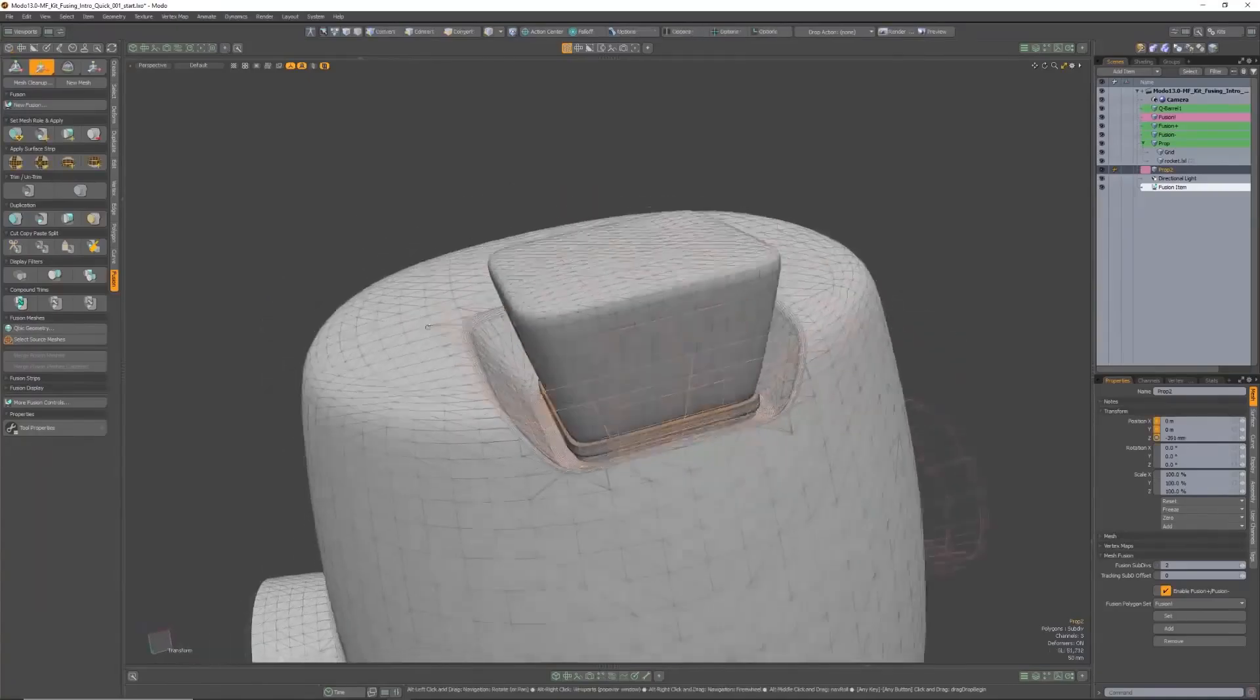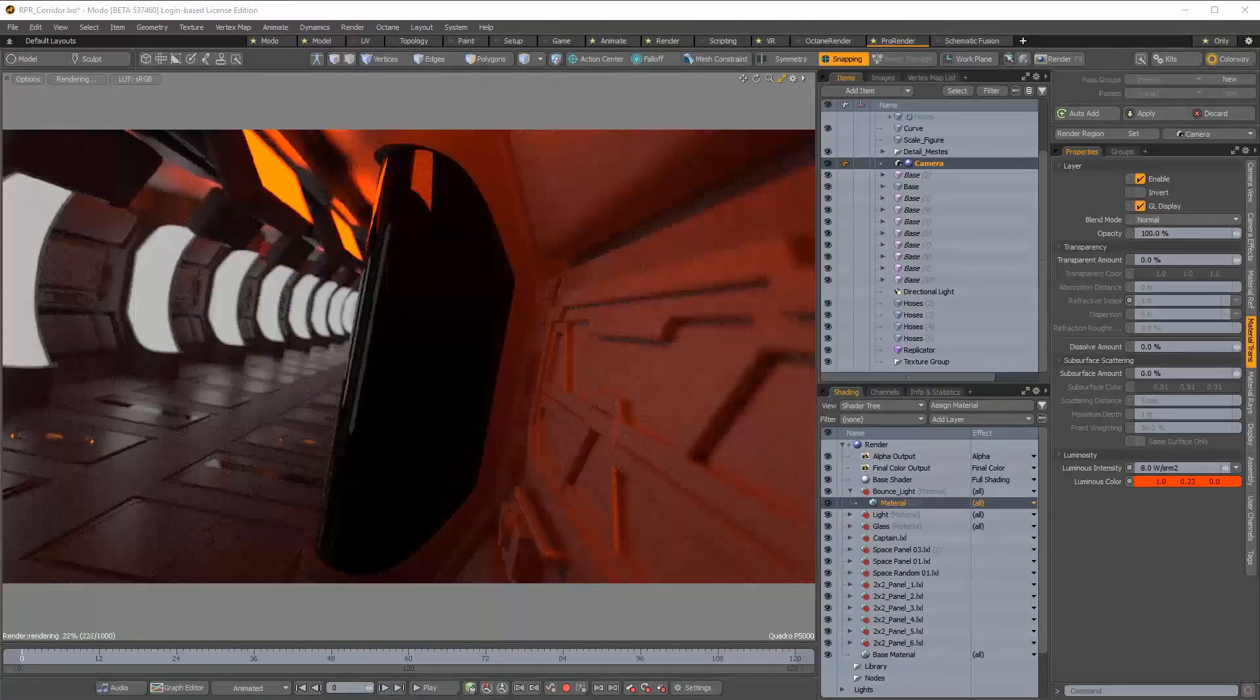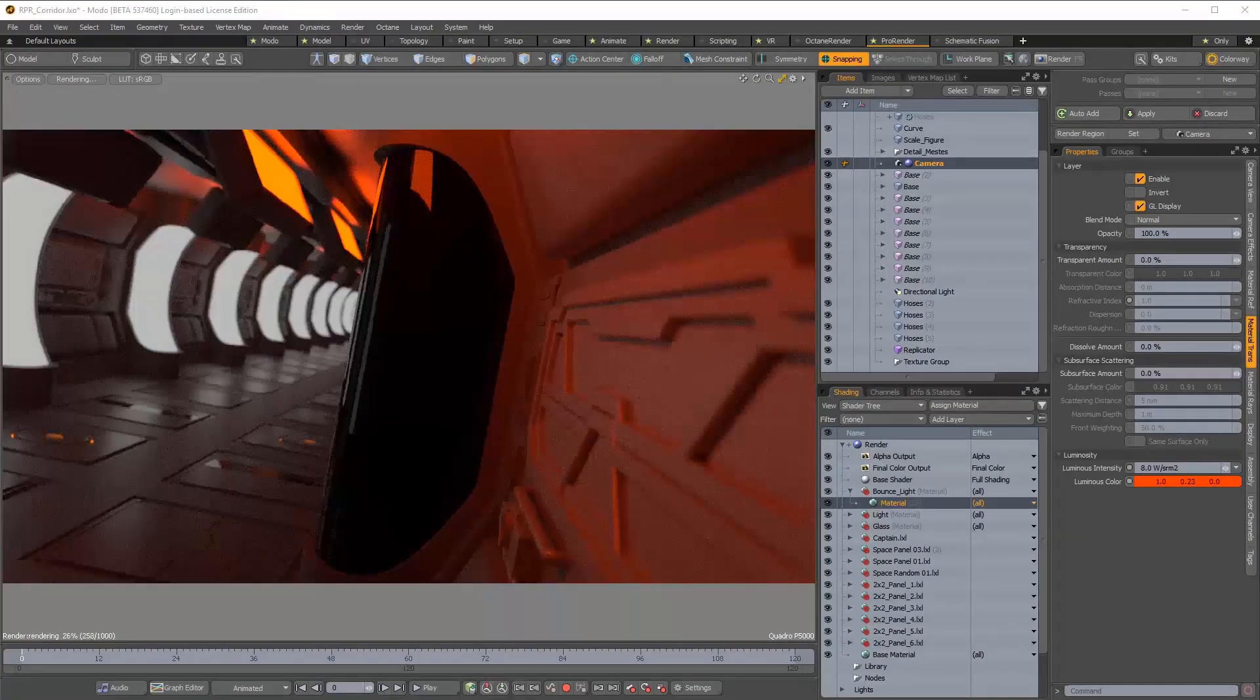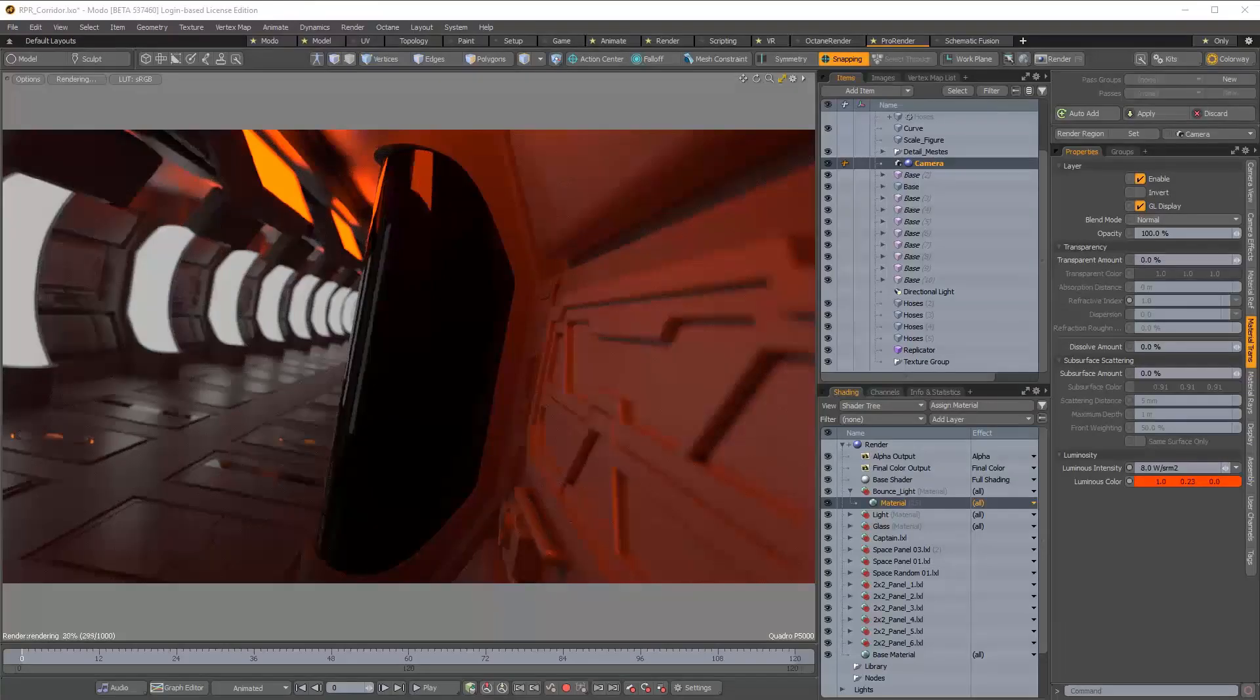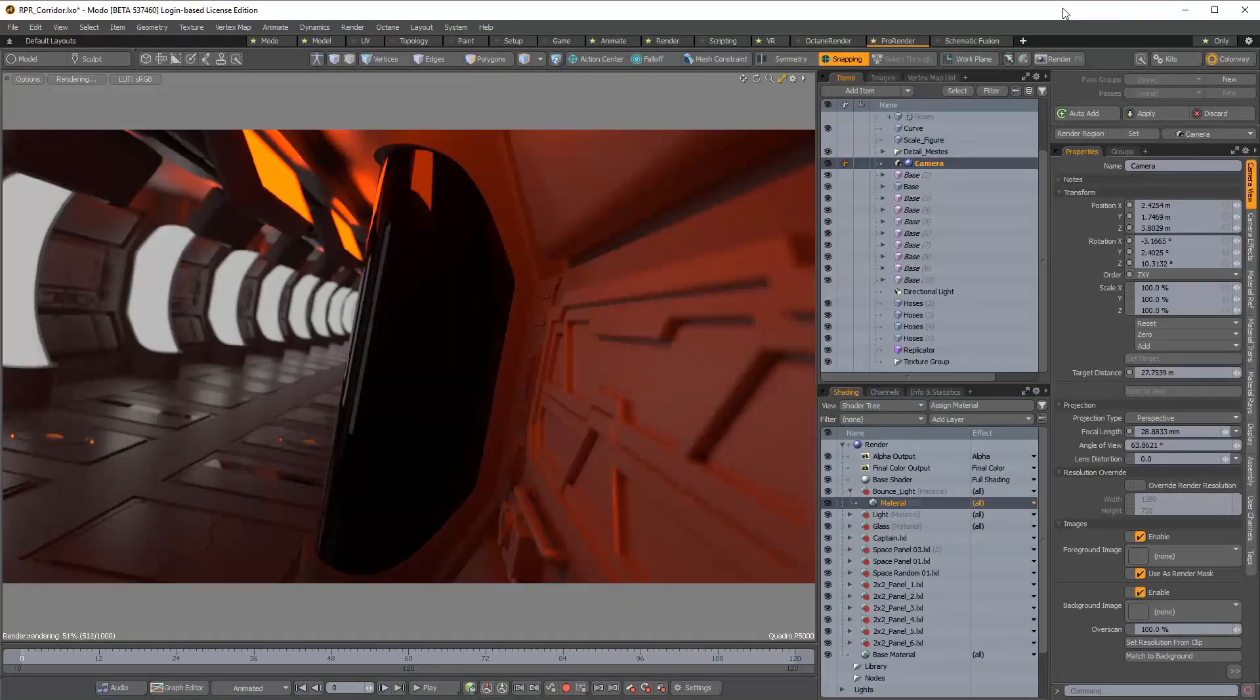So if you know about Pro Render from AMD, it's now being supported by Modo. If you know about this, you'll know that Pro Render is free, and it's online and you can go ahead and get it.